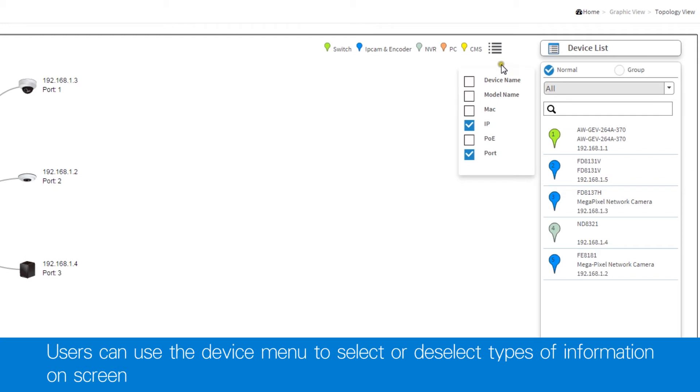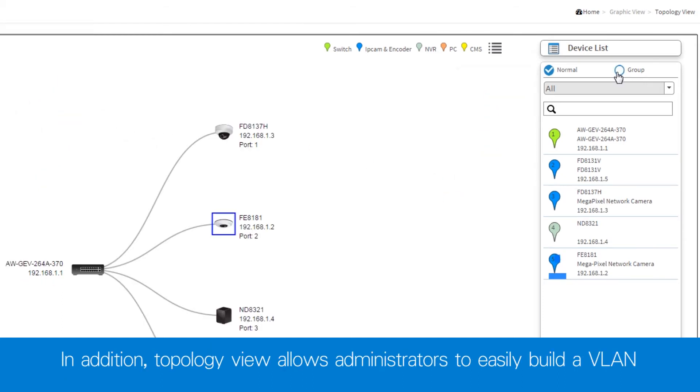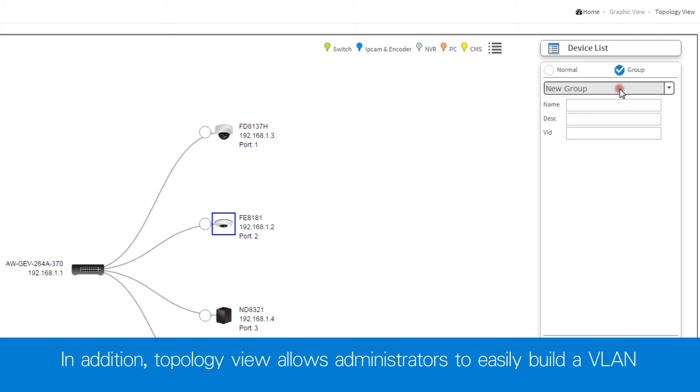Use the device menu to select or deselect types of information shown on the screen. In topology view, administrators can also easily build and manage a VLAN.